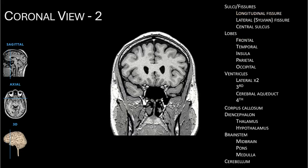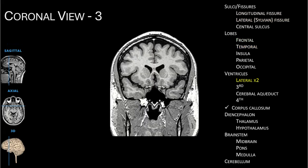Now we've shifted posteriorly slightly, as evidenced by the emergence of the lateral ventricles noted with an L. We still see the longitudinal fissure at the top, but now we see a lateral fissure separating the frontal lobe from the temporal lobe.